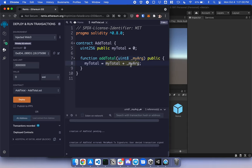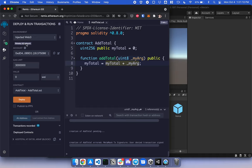So the first step is to deploy. Under deploy and run transactions, select your environment. I'm selecting InjectedWeb3, the network is Rinkeby. Select the contract that you want and click deploy.